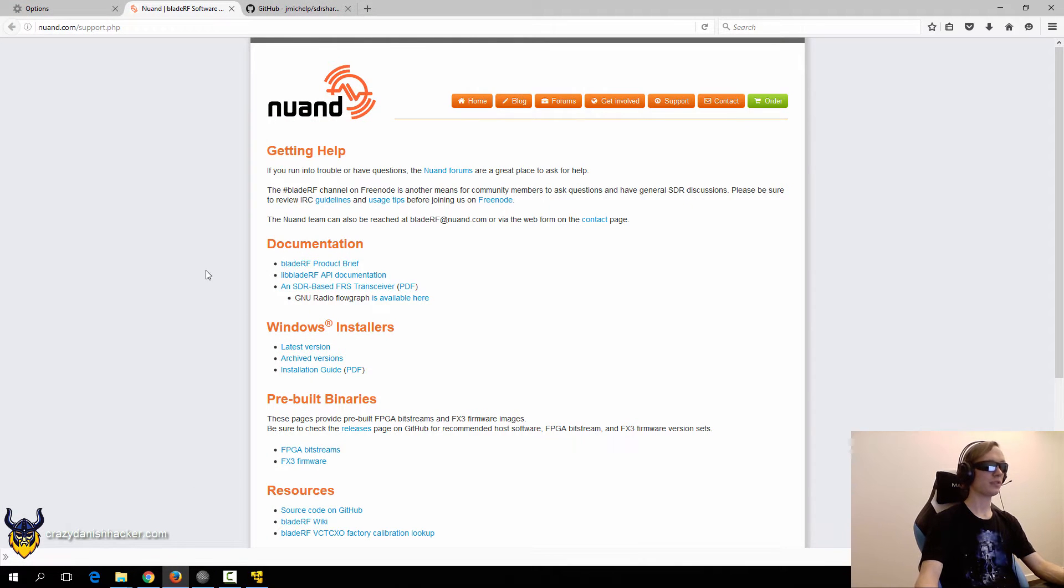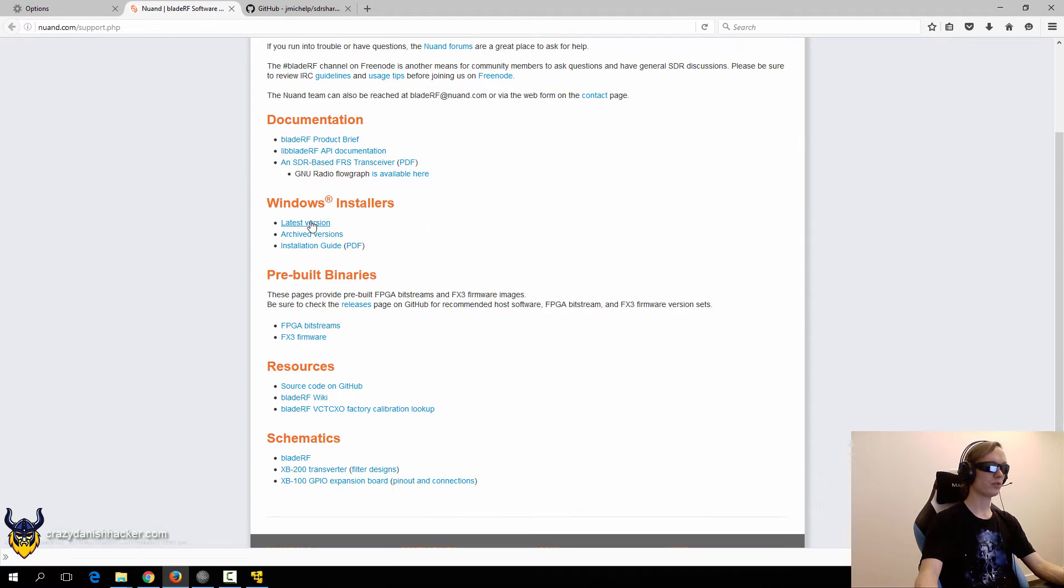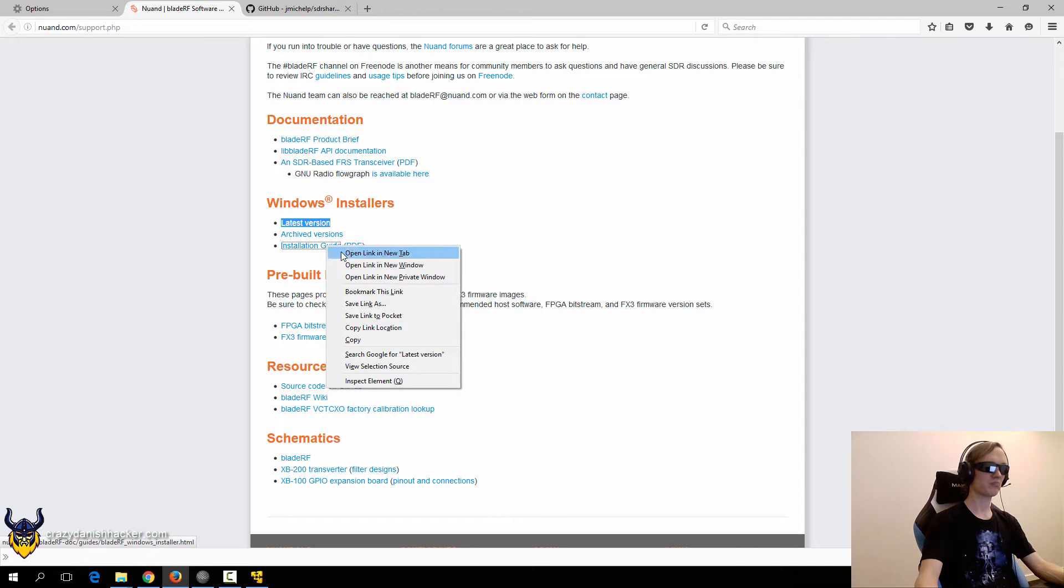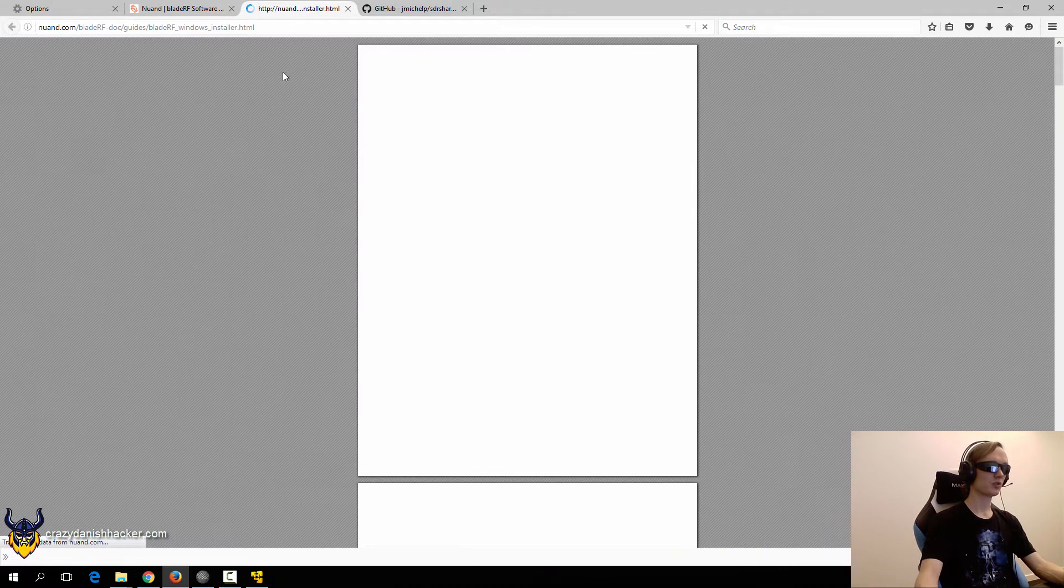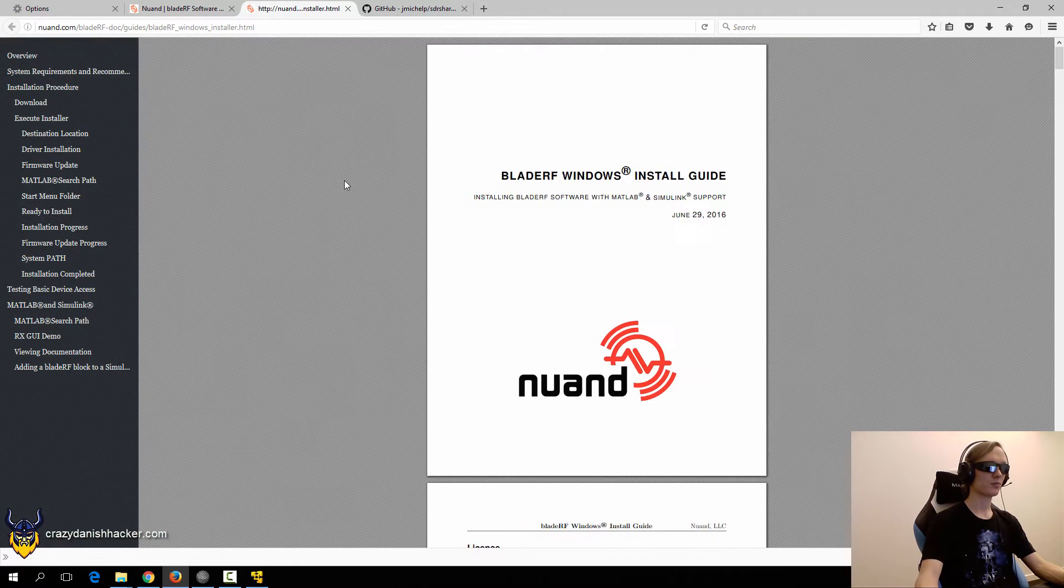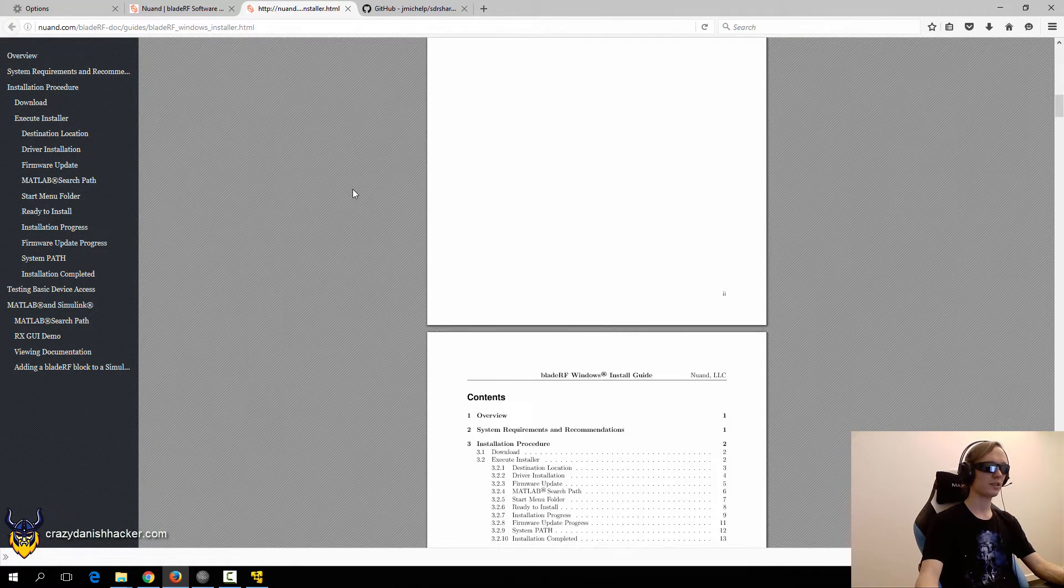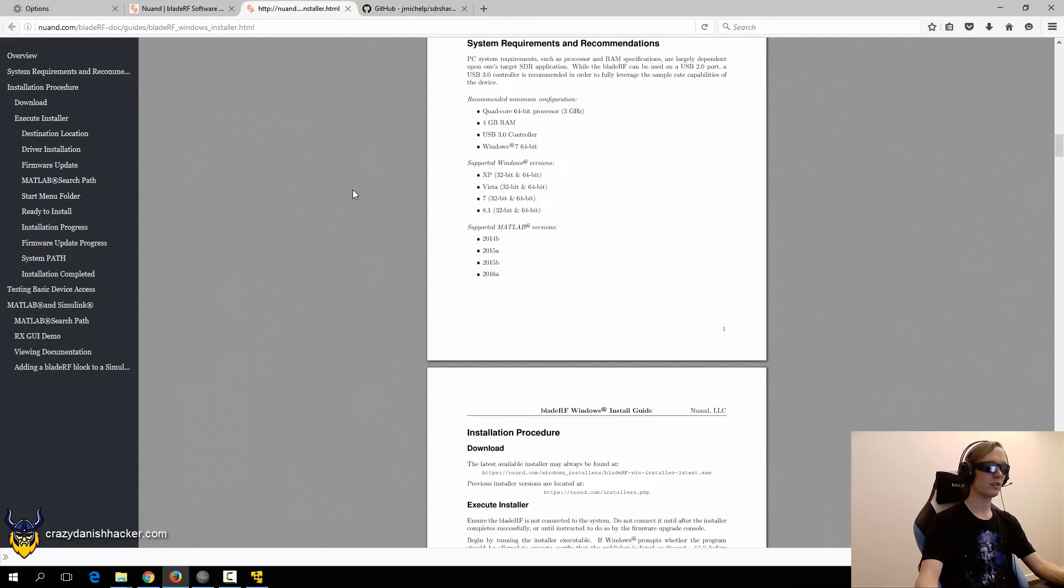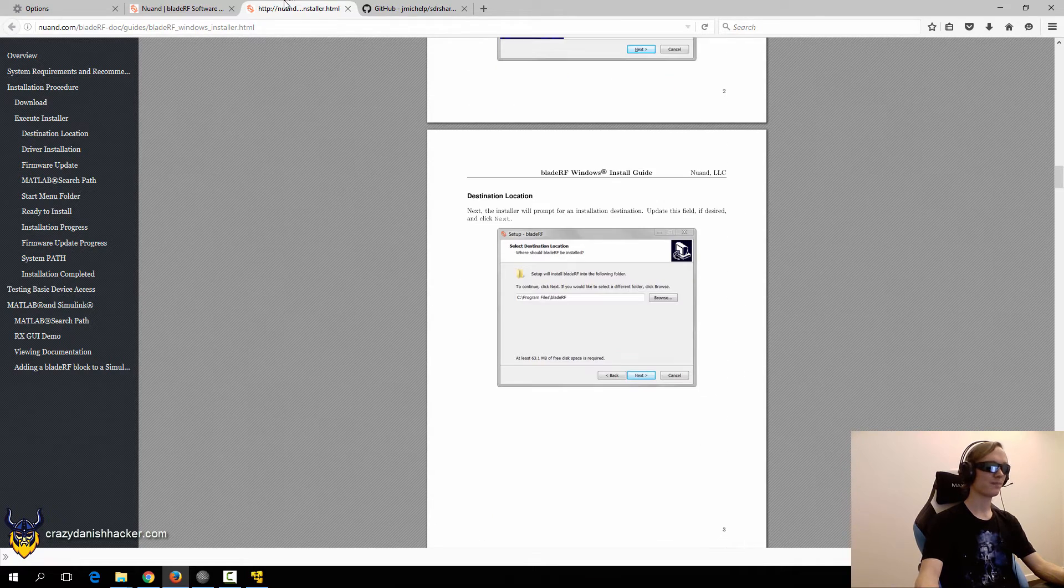First we'll browse to the NUAN website and for Windows you can install them by just downloading the latest executable and then you can just install it pretty much. There's also a guide which guides you through the process but it's really really easy for Windows. There's not much to say.